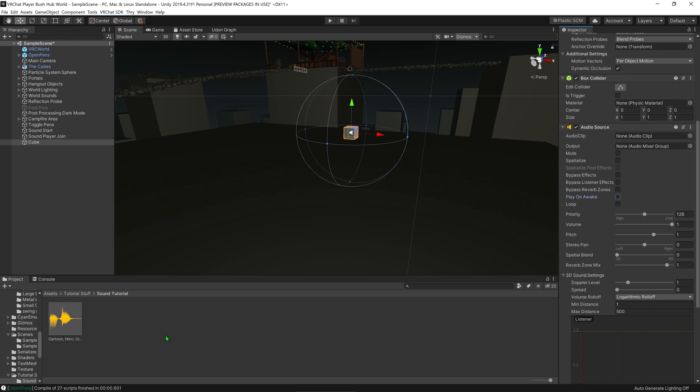I'm going to disable play on awake, and I'm going to drag and drop my sound, which is a cartoon horn, into the audio clip.